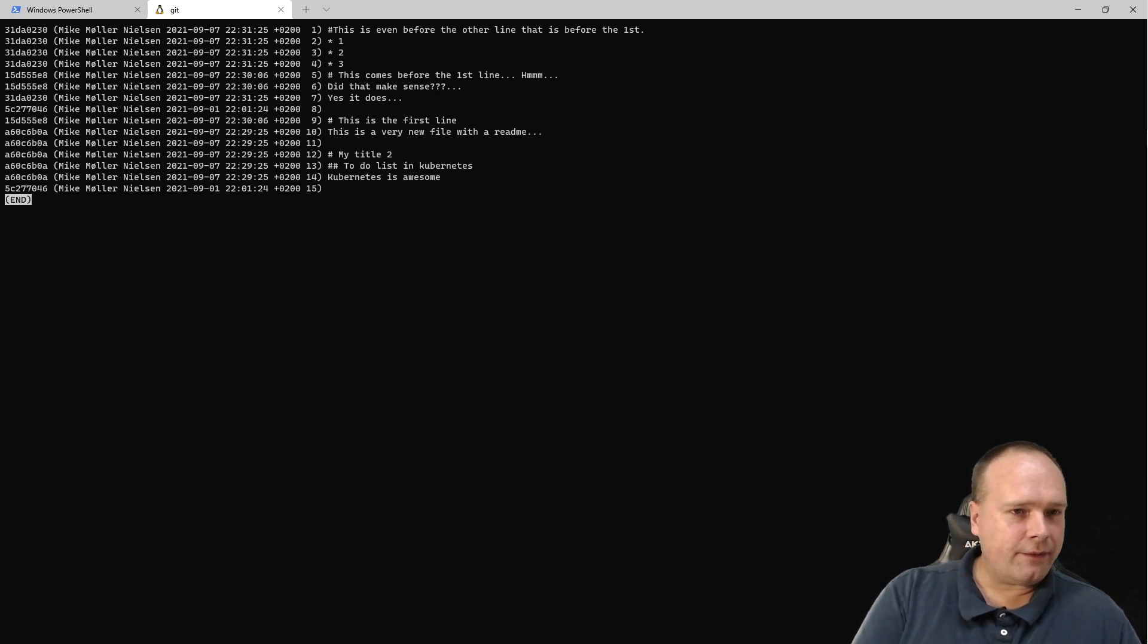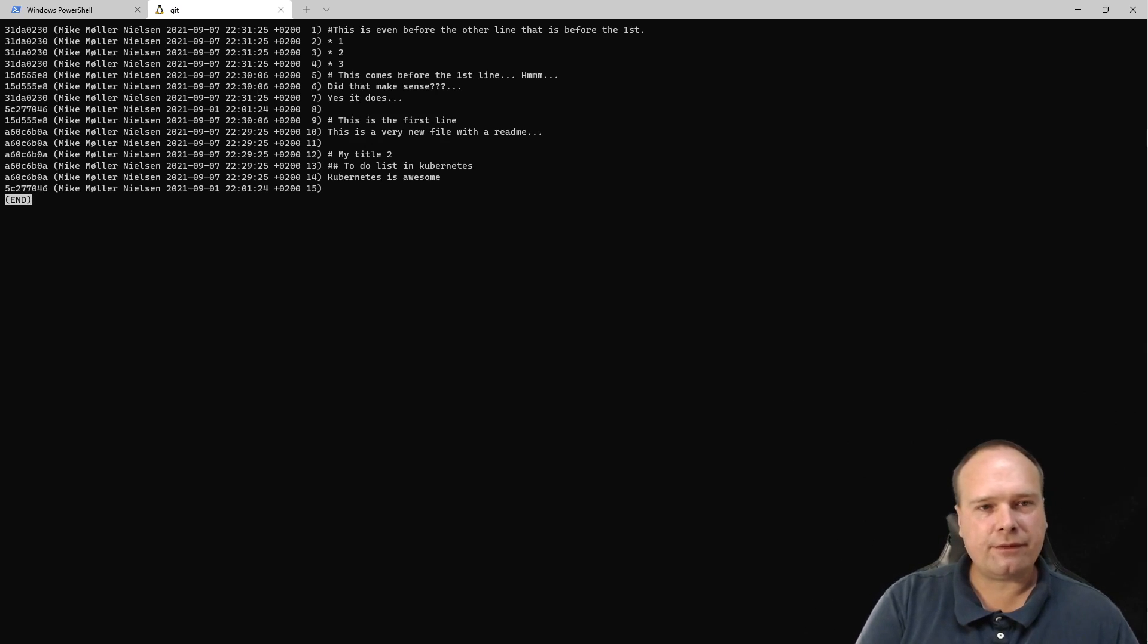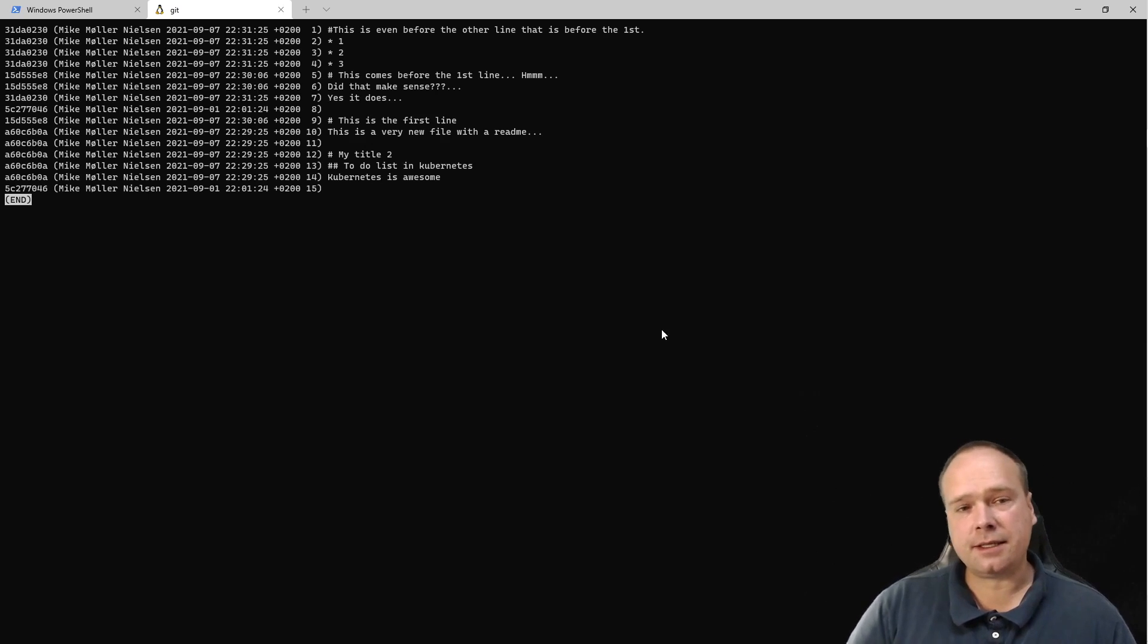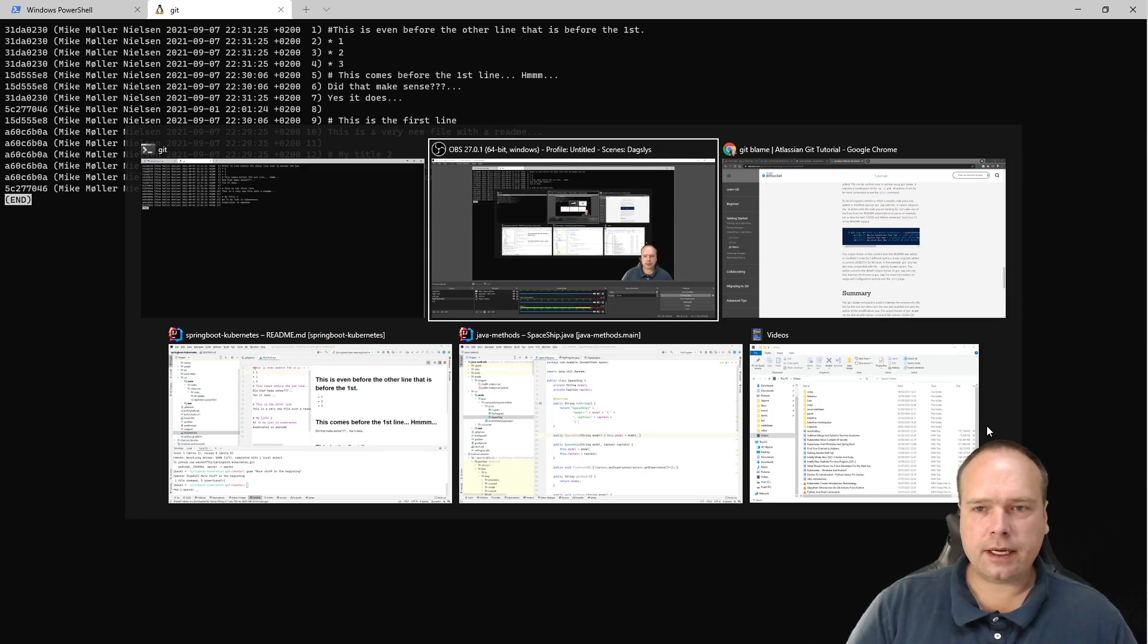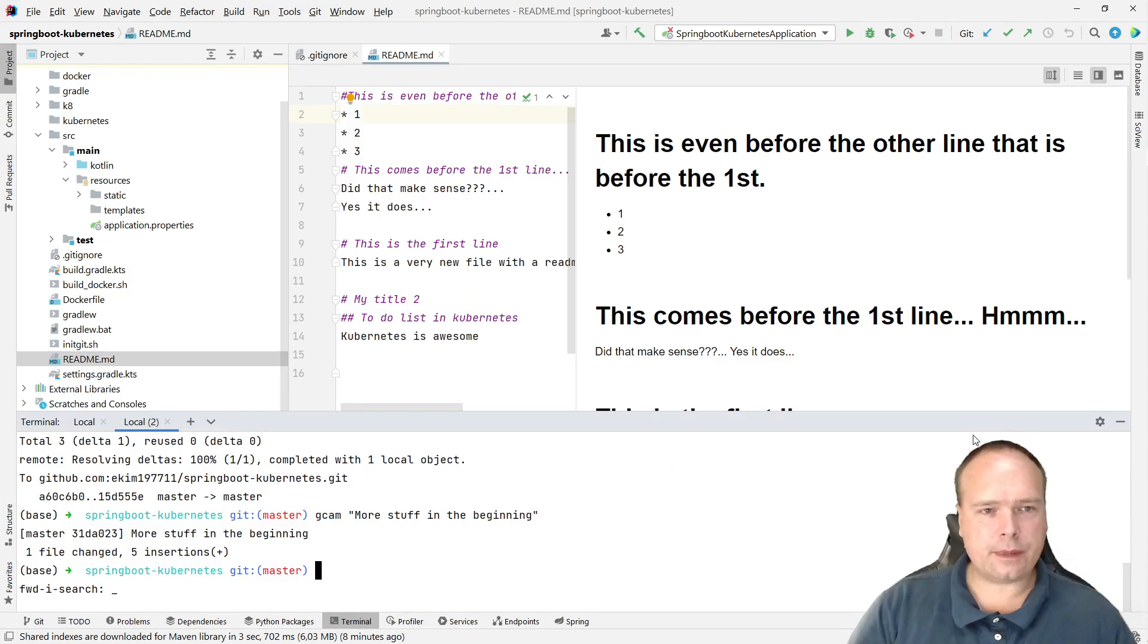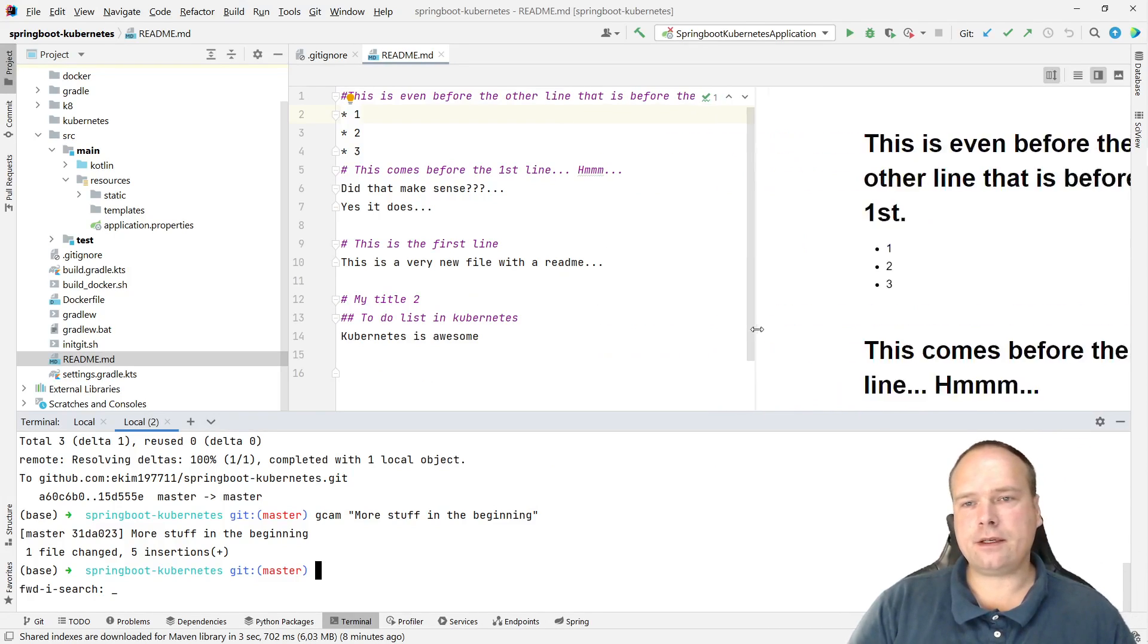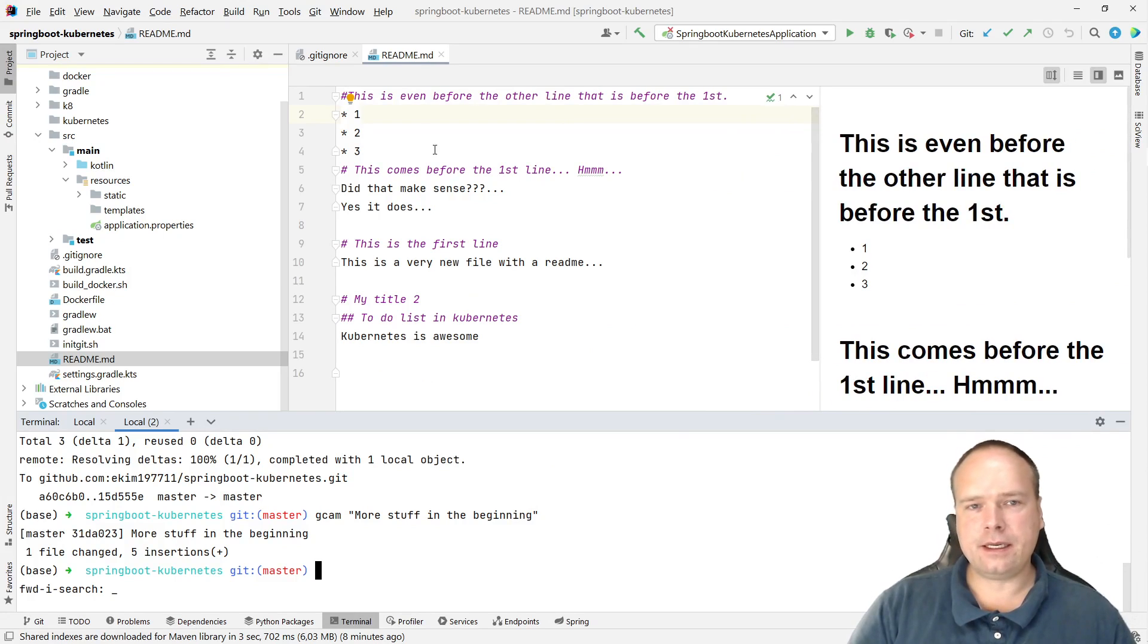...we have my name, the timestamp, and then the change that was actually made. Let's look at my project. Here we can see the content of the file that was changed. Let's say we had some error...